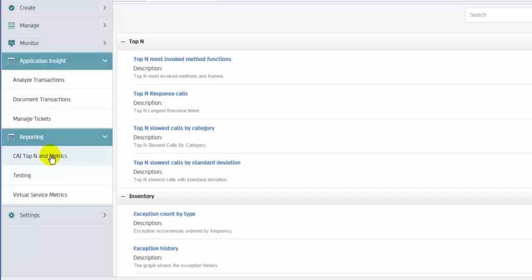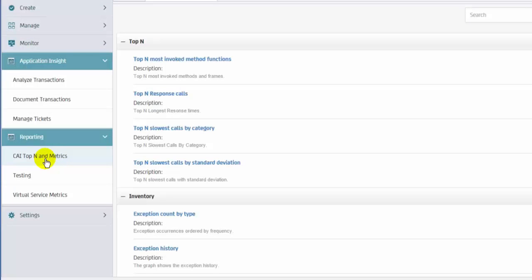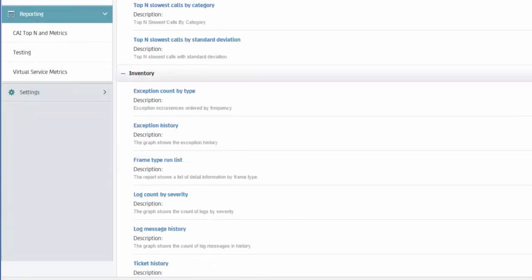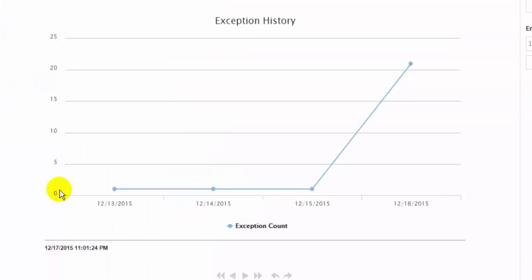In the Reporting view, a robust list of reports provides aggregated information about key metrics of the application for additional aspects of analysis.